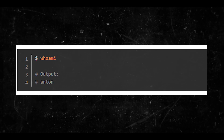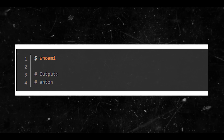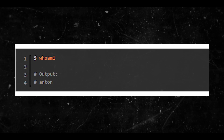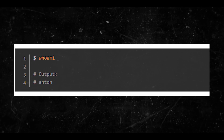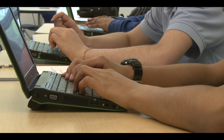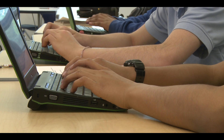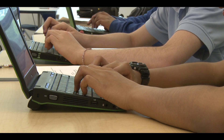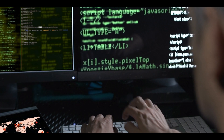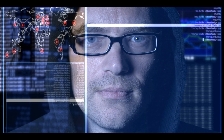I have another example here. In this example, the command returns 'Anton', which is the username of the current user. This means that the current user logged into the Linux system is Anton. The 'whoami' command is a quick and easy way to confirm your identity within the system. It's especially useful if you're logged into multiple Linux systems and need to keep track of your user identity in each one.